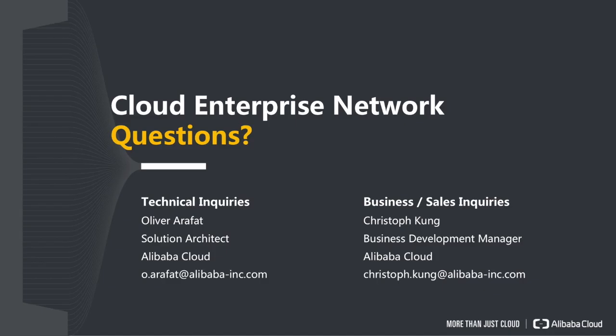I hope this was valuable to you. If you have any questions regarding Cloud Enterprise Network, contact me at o.arafat@alibaba-inc.com. For sales inquiries, get in contact with my colleague Christoph Kung at christoph.kung@alibaba-inc.com. Thanks for listening and have a great day.